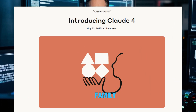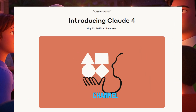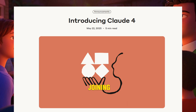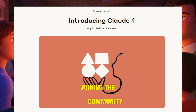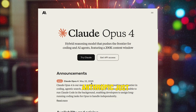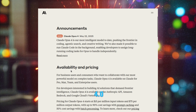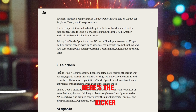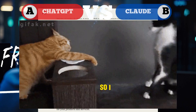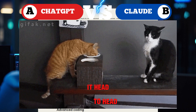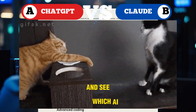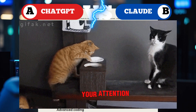What's up, VibeCode family? Welcome back to the channel, and a huge shout-out to all our new subscribers joining the community. Today's video is huge. Anthropic just dropped Claude 4.0, and here's the kicker — it's completely free. So I thought, why not put it head-to-head against ChatGPT free version and see which AI actually deserves your attention.